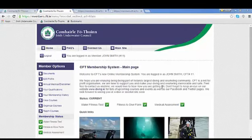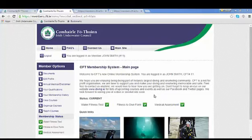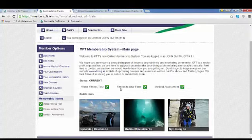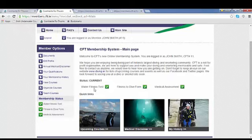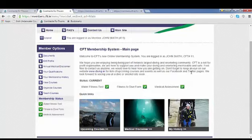My fitness to dive form has now been passed by the medical officer and I've emailed my diving officer to ask them to update my medical. Now you can see that my status has changed to current and my water fitness test is checked, my fitness to dive form is checked, and my medical assessment is checked.